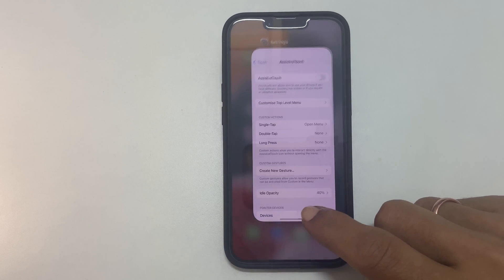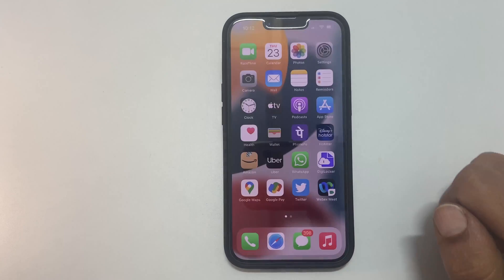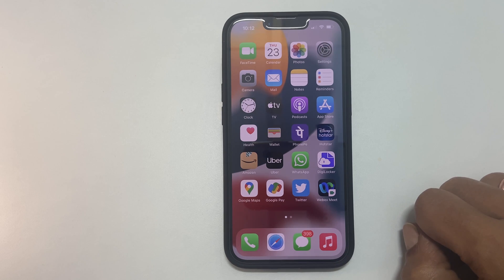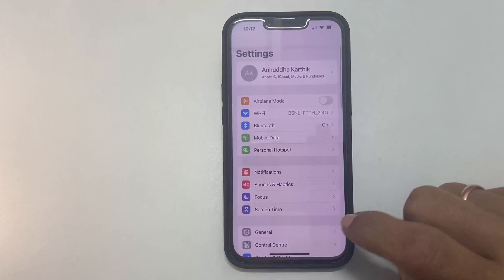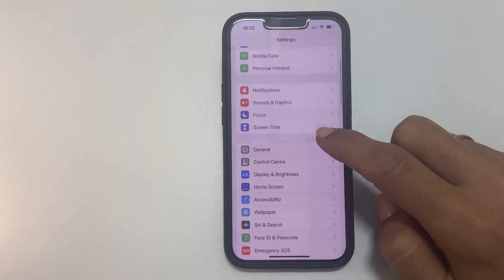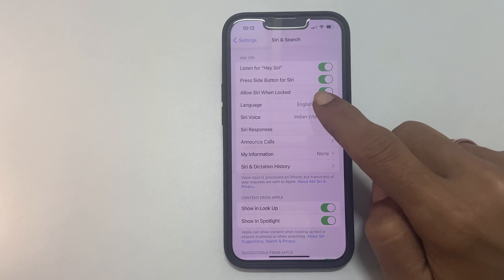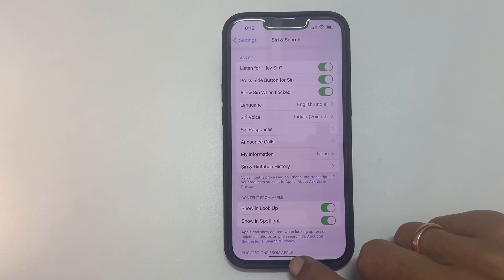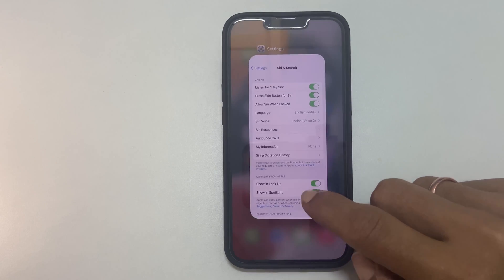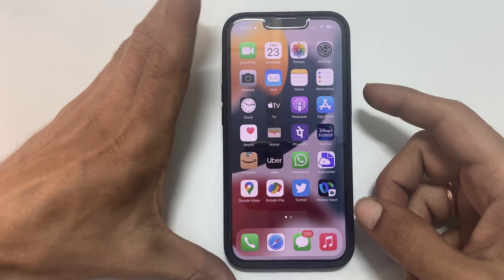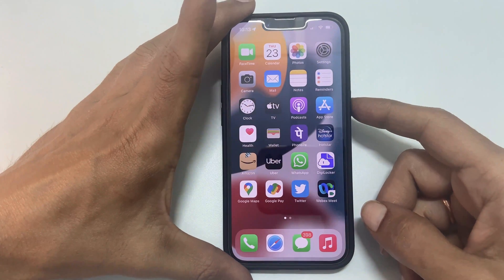The second way to turn on or turn off assistive touch is using Siri. If you are using Siri for the first time, you may need to enable it by going to Settings, Siri and Search. Toggle on 'Listen for Hey Siri' or 'Press the side button for Siri.' Now, launch Siri by saying 'Hey Siri' or long pressing the side button.